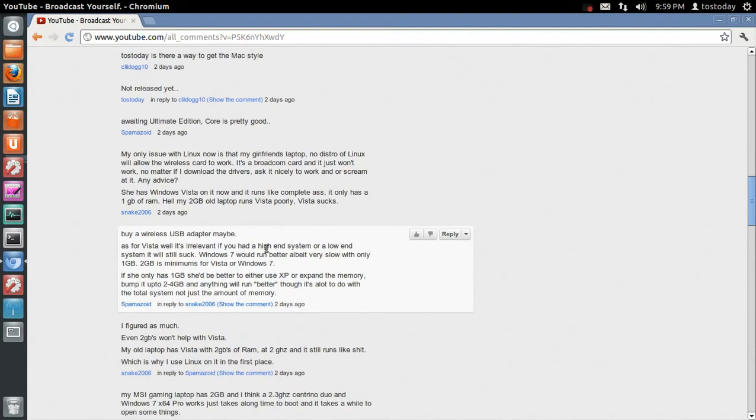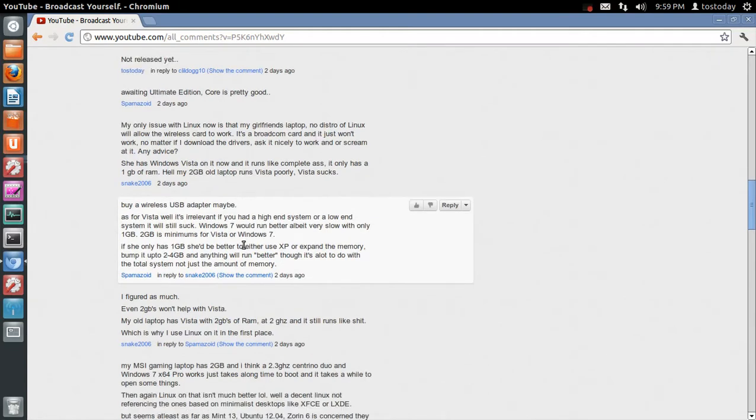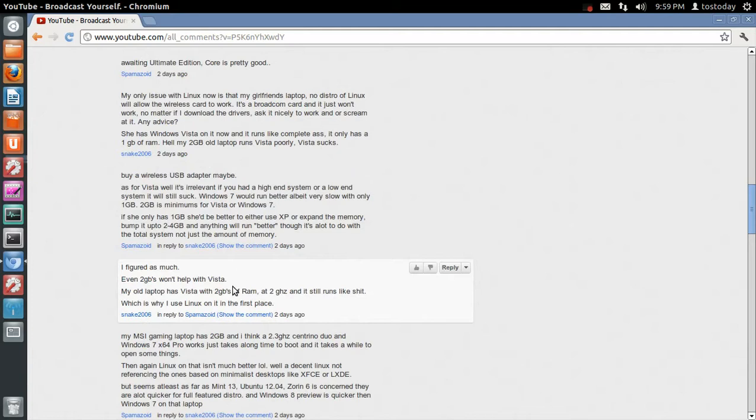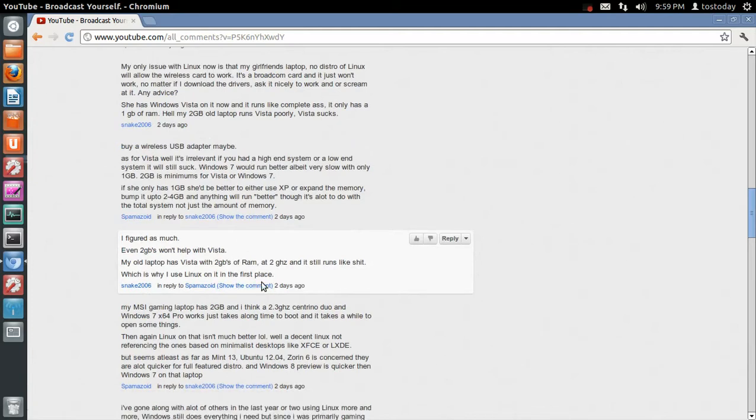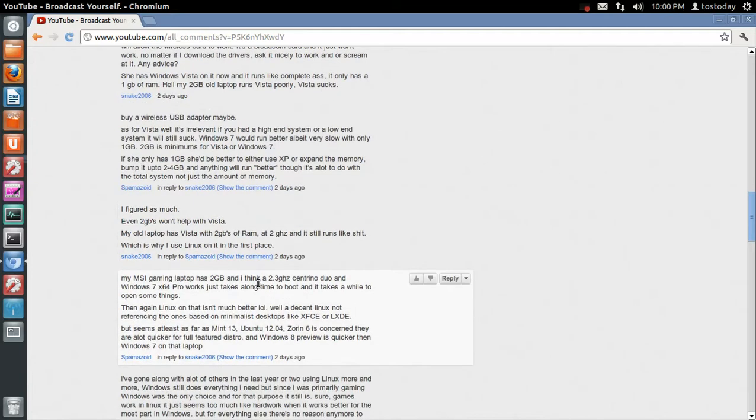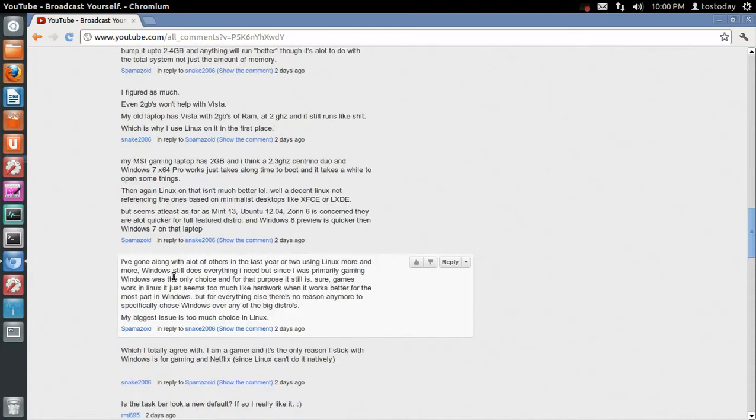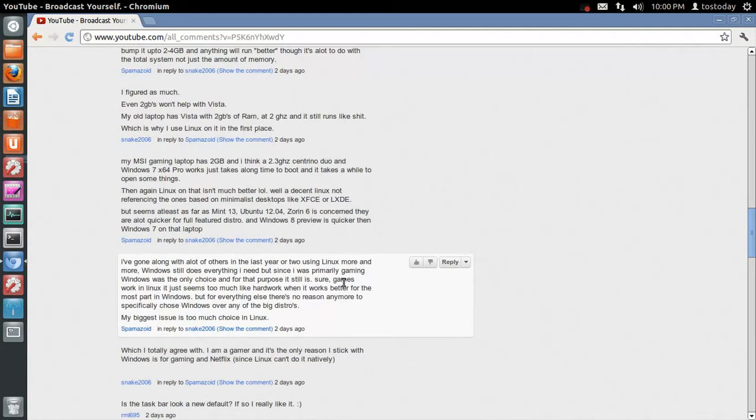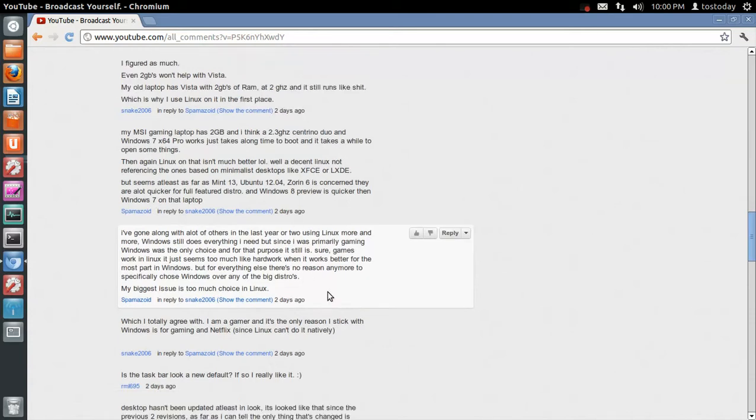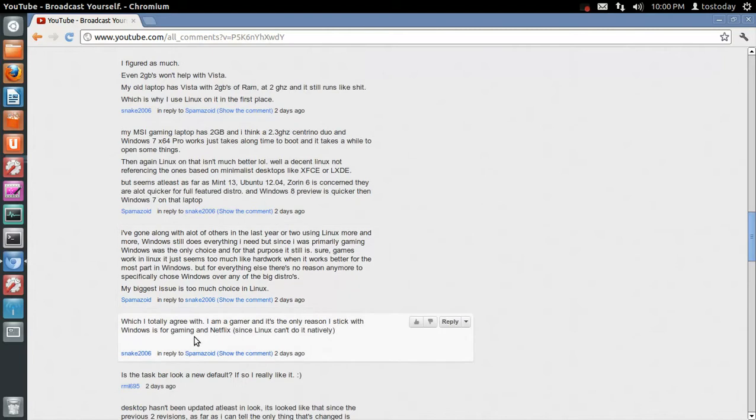Let's see. I guess someone did post, buy a wireless USB adapter. Maybe that's certainly an option. Let's see. This is going back to that question. Let's see. I've gone along with a lot of others in the past year or two using Linux more and more. Windows still does everything I need, but since I was primarily gaming, Windows was the only choice. Yeah, I mean, I don't do any kind of PC gaming at all. I use my Xbox 360, but it seems even now, 2012, if you love gaming, stick with Windows.